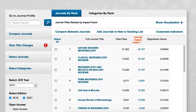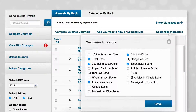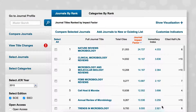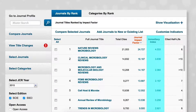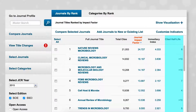Click on Customize Indicators to select other ways of ranking journals in this category. For example, the immediacy index gives an estimate of how quickly articles in the journals get cited, while the cited half-life gives an estimate of the number of years that articles continue to be cited.